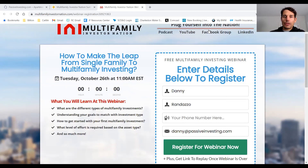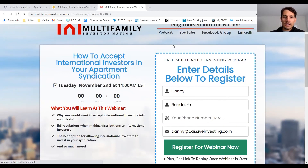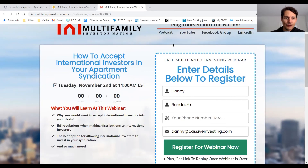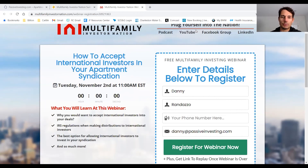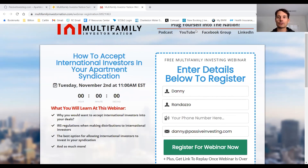Next week's webinar is going to cover how to accept international investors into your apartment syndication. If you have friends from out of the country, you can absolutely get them into your deal and we'll talk about that next week. Make sure you sign up for that webinar — the link has been posted for everyone to go ahead and register.